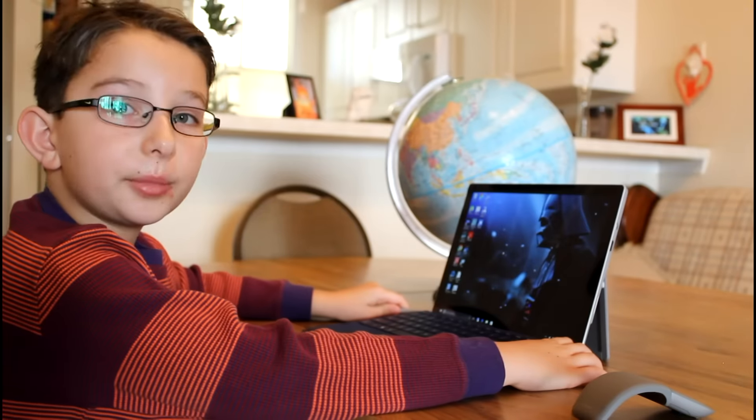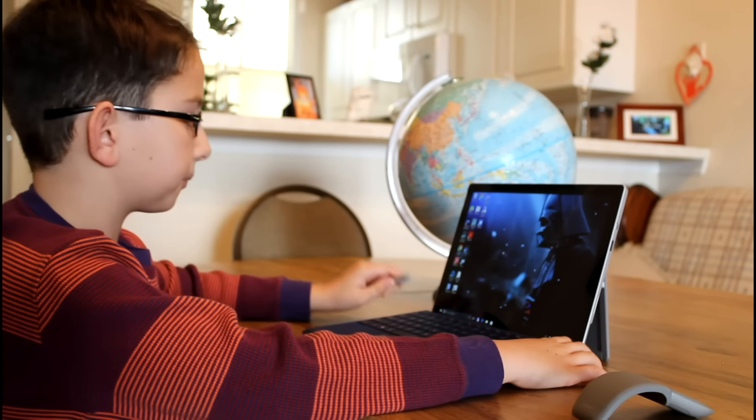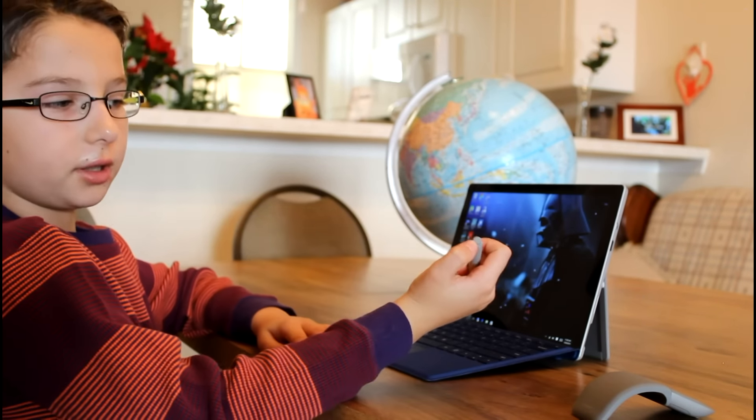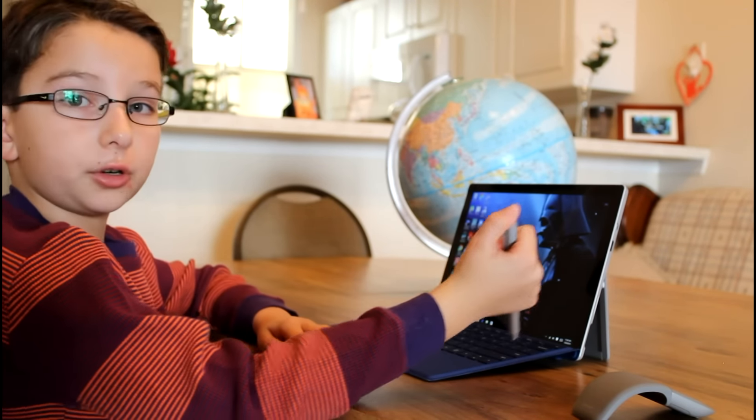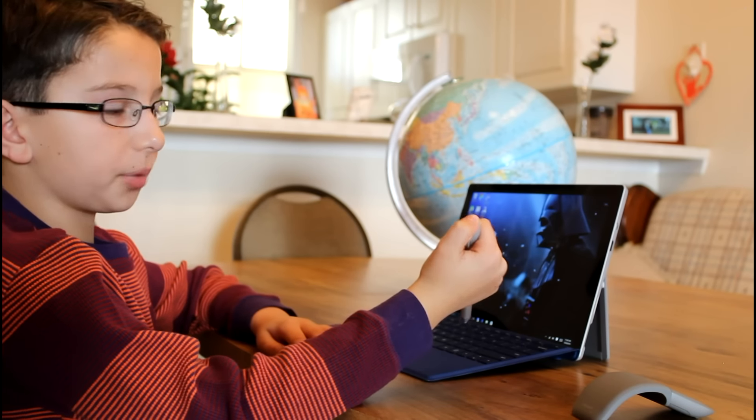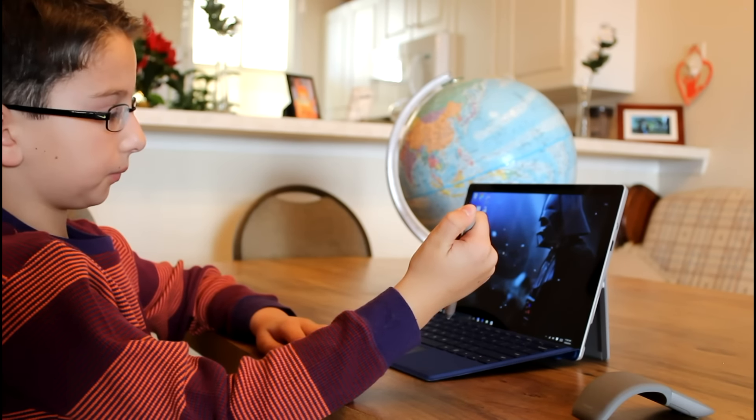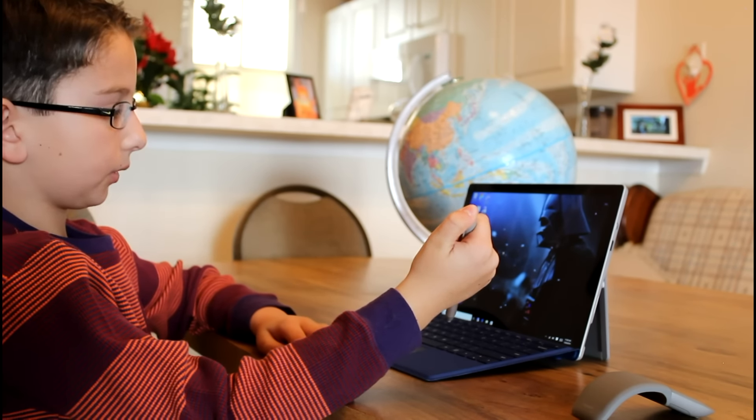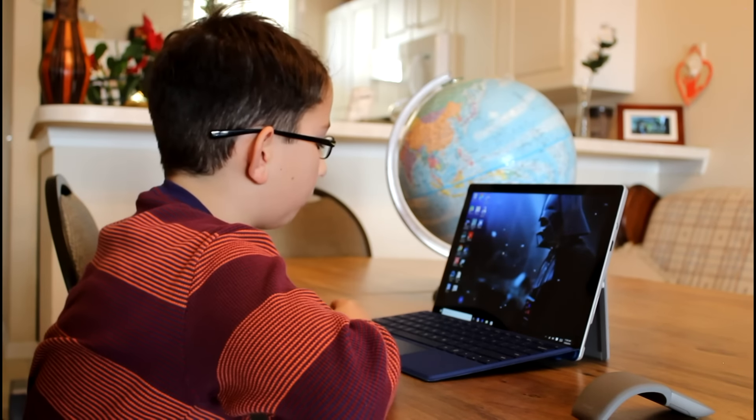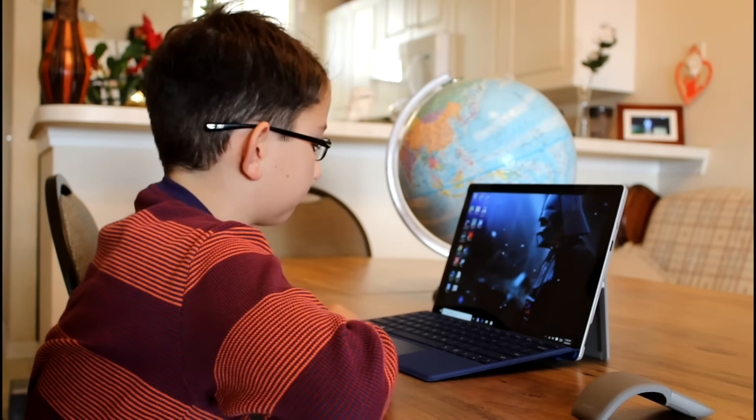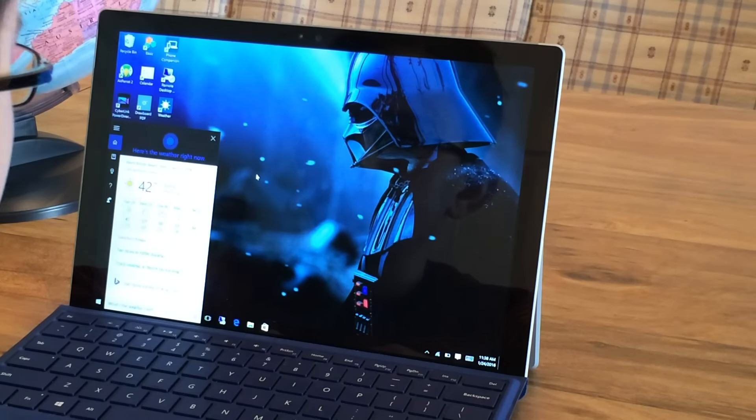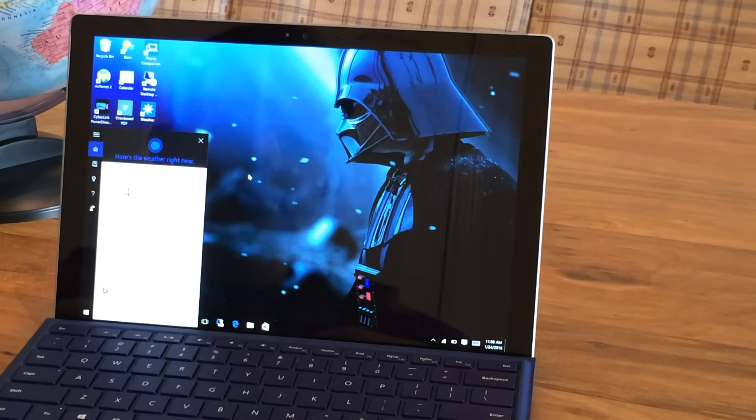Now, let me show you how you use Cortana. You hold the top button for a short period of time. Hey Cortana, what's the weather like? Right now, it's 42 and sunny.